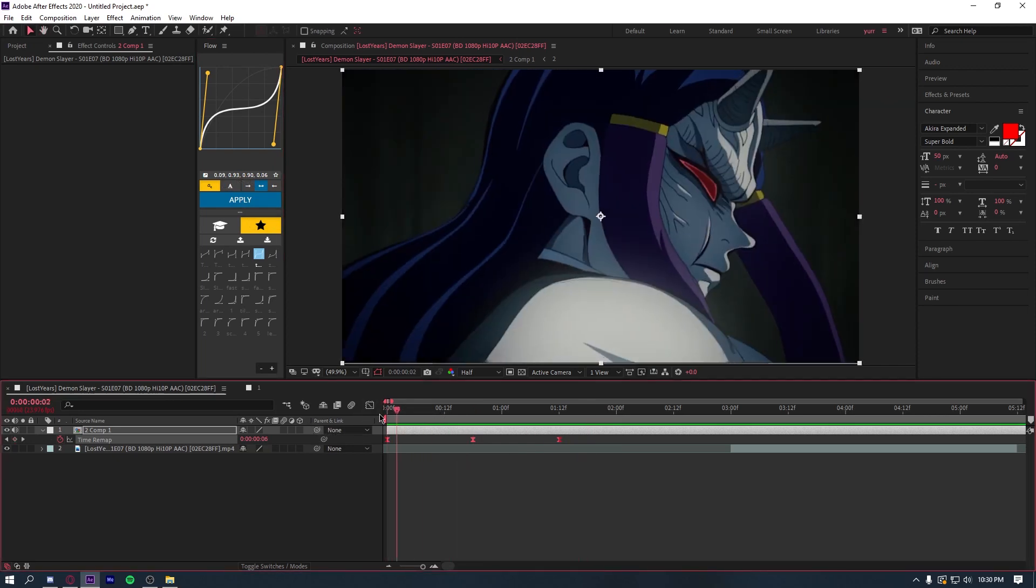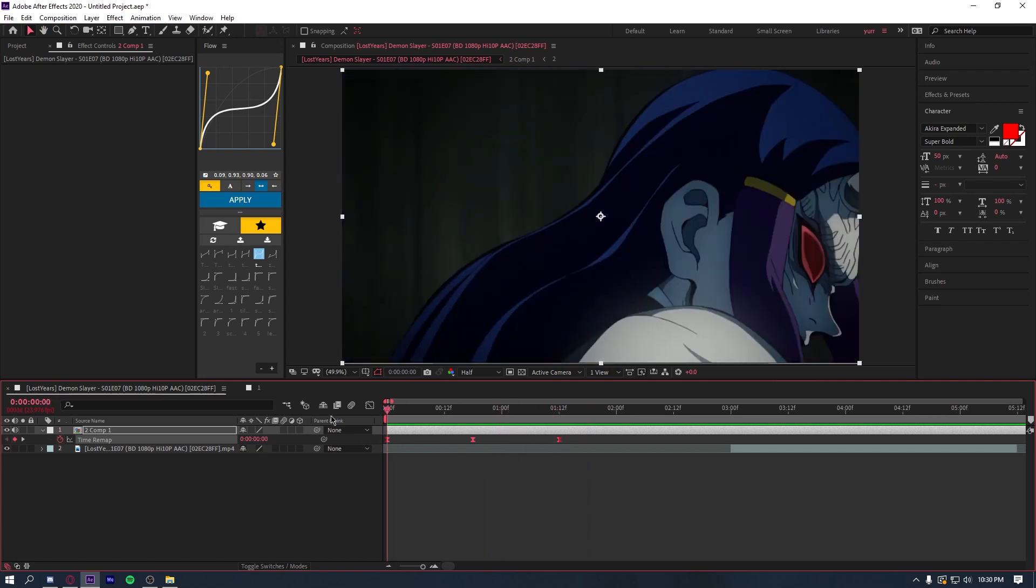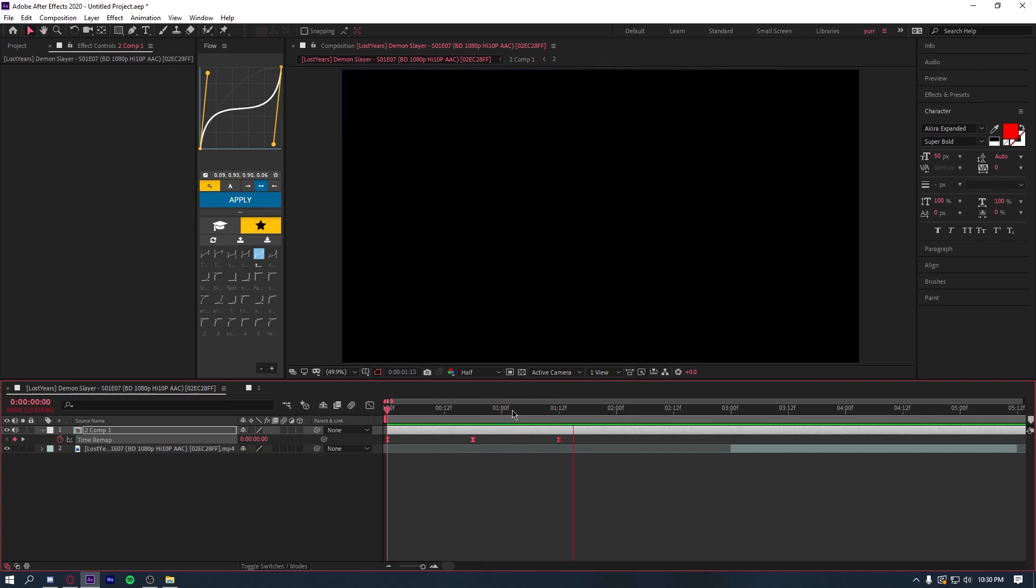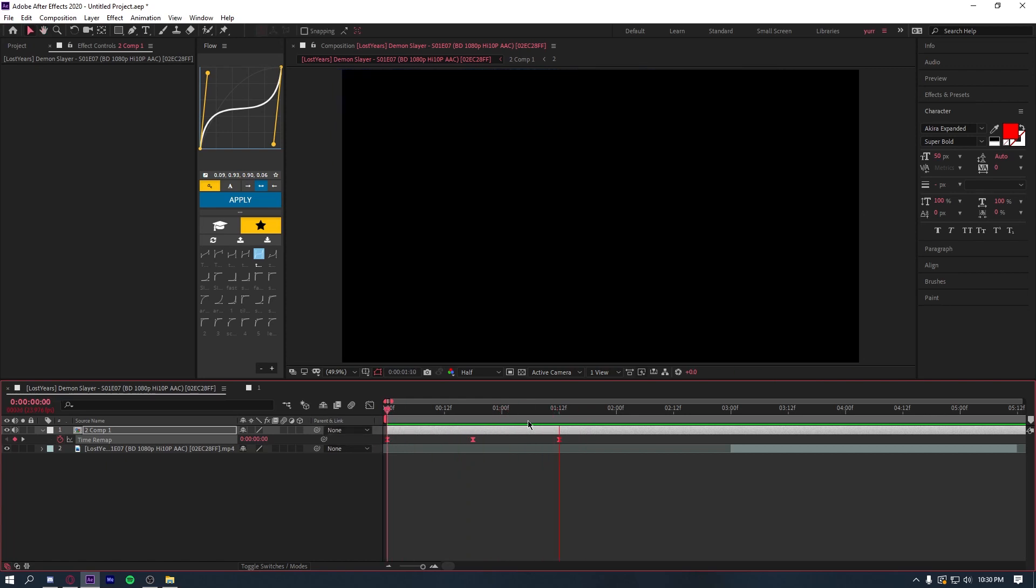Now of course for this clip, there wasn't really much warping to begin with, so you can't really see the difference. But this is just another method you can use.